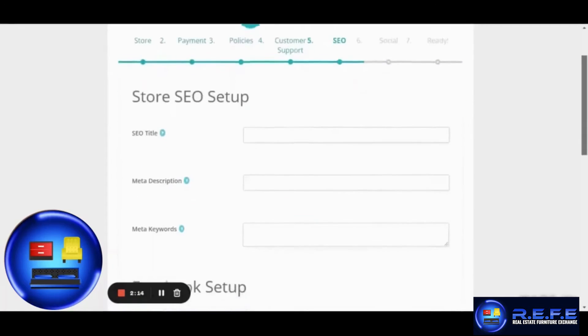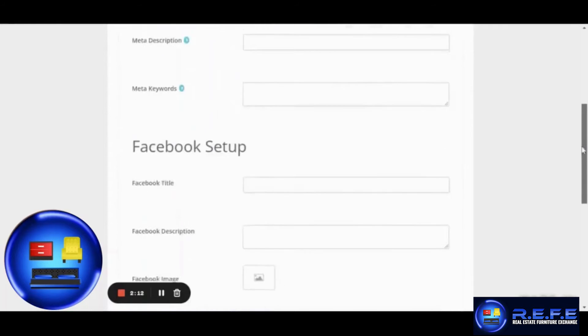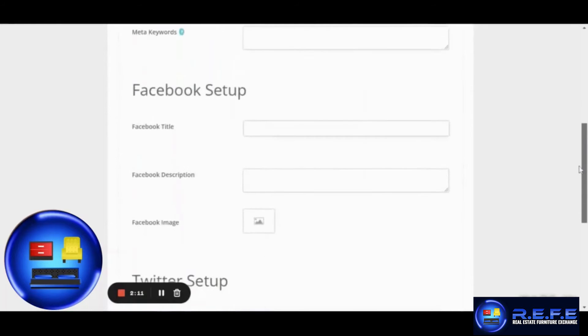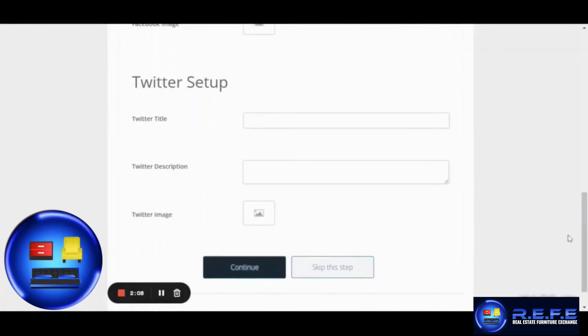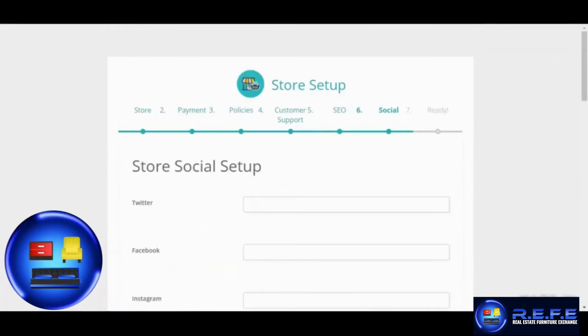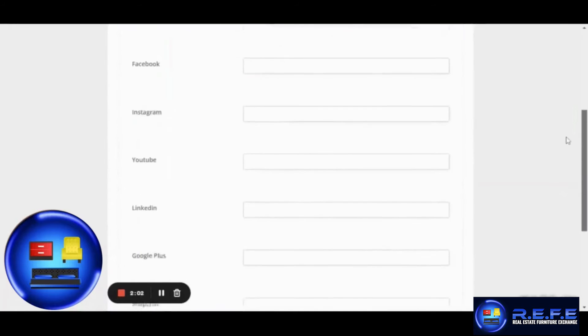The fifth step is going to have you add the SEO title for your store, the meta description and meta keywords. You can click on the question mark icon for more information. You can also add information regarding your Facebook and Twitter pages over here.